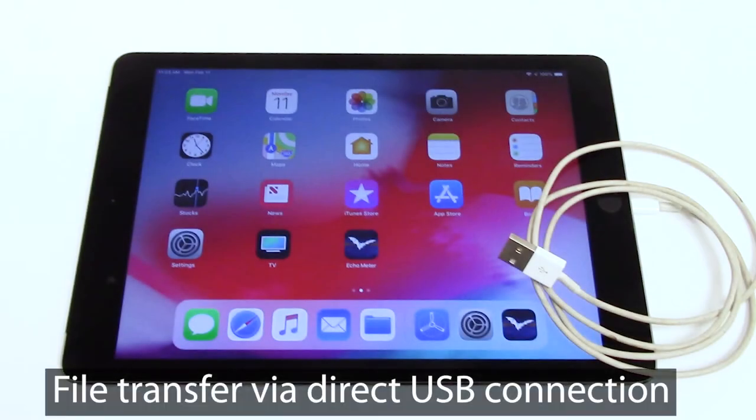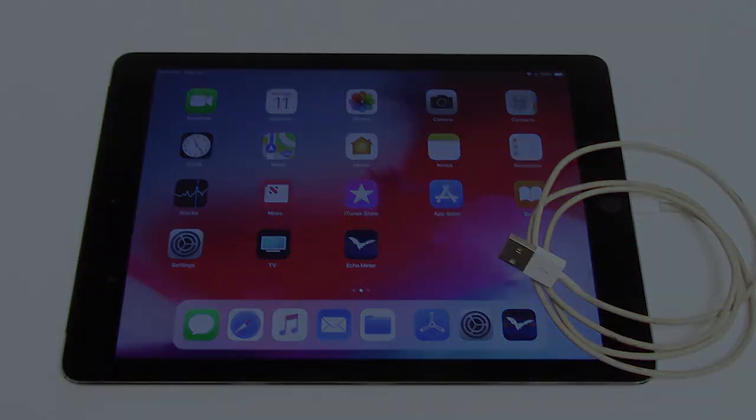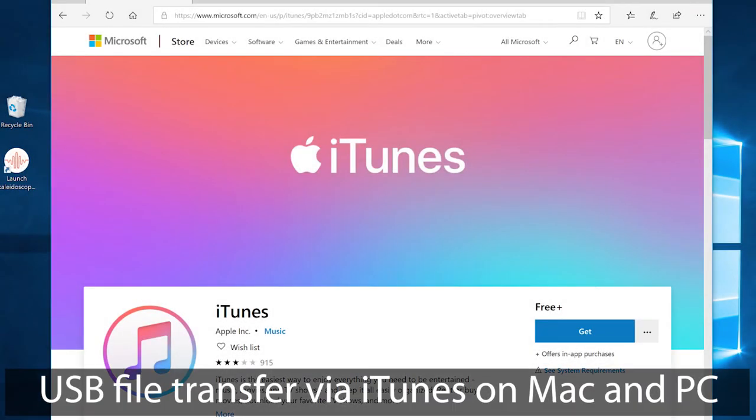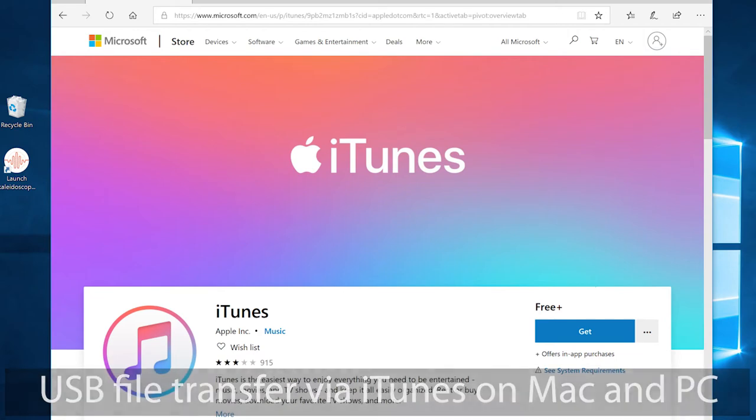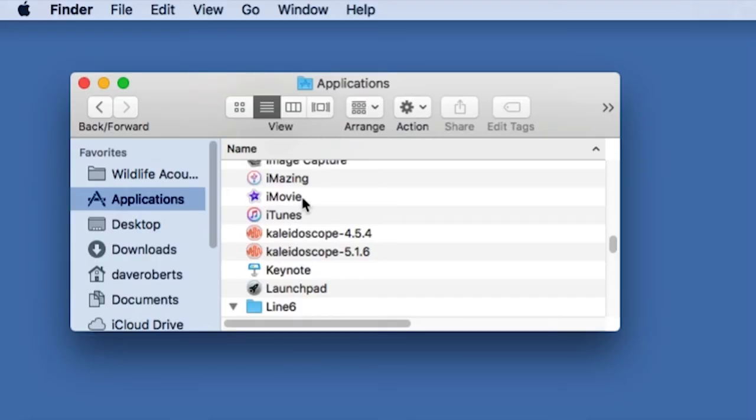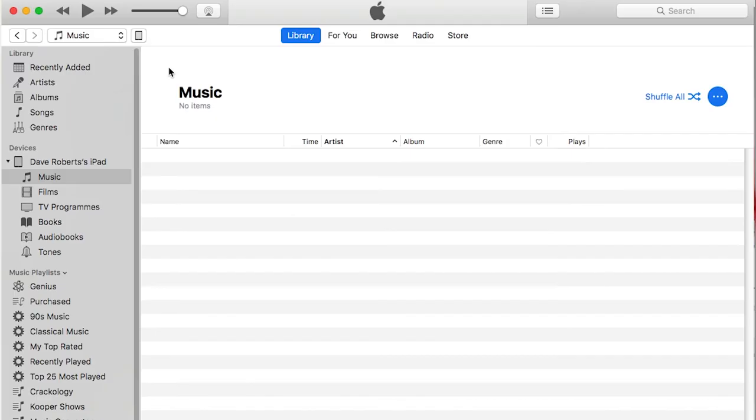Recordings can also be transferred between Echometer and a Mac or PC via USB connection. To transfer to and from a PC, download and install Apple iTunes software on your computer. On Mac, iTunes is already installed. Launch iTunes.